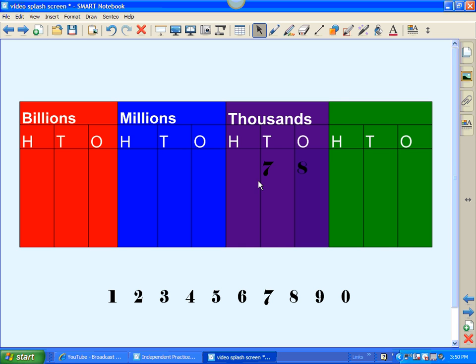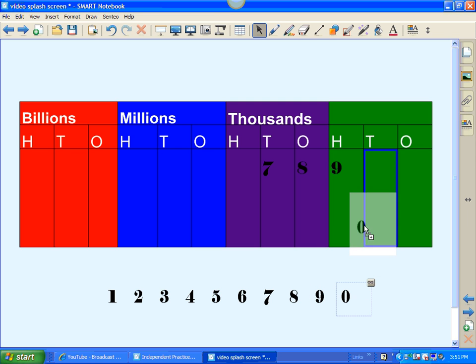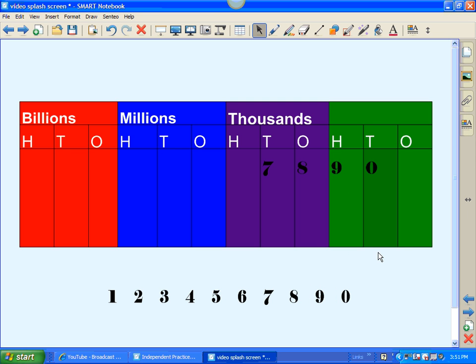Now, here's an example of a table that was created for a place value chart. So these numbers down here are just cloned, and they can be dragged and dropped right in location here on the place value chart. Pretty simple, very useful.